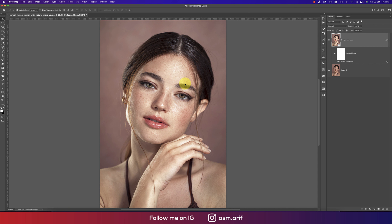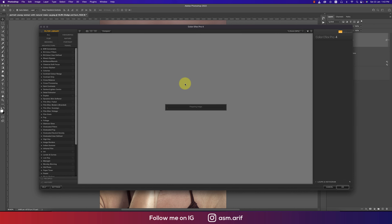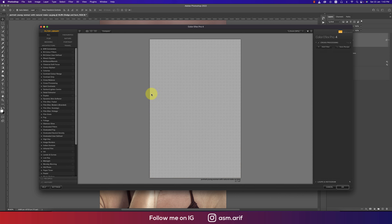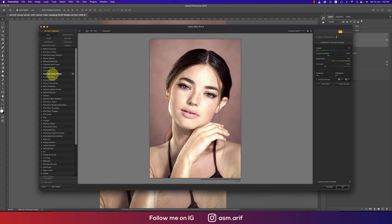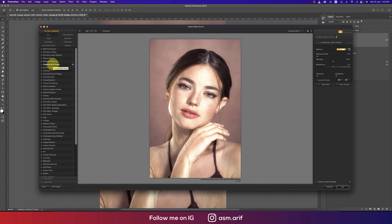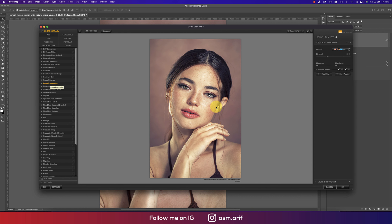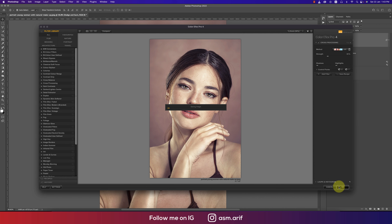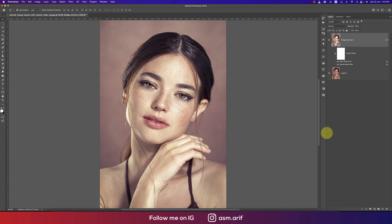Go to Filter, then Nick Collection and Color Effects Pro 4 to apply additional color. The download link for this plugin is in the video description. There are many filter methods available — I'm going to use Cross Processing, and from the sub-methods I'll select L02. Hit OK and let it process. Let's see the before and after.